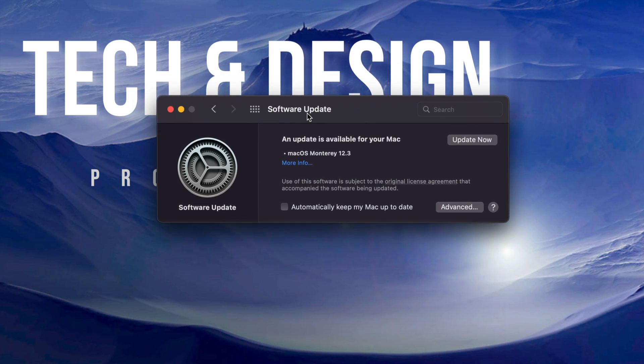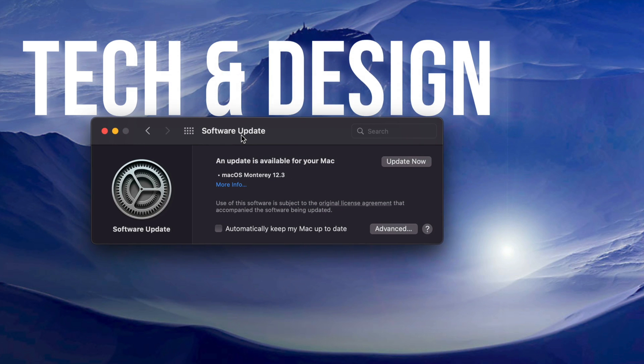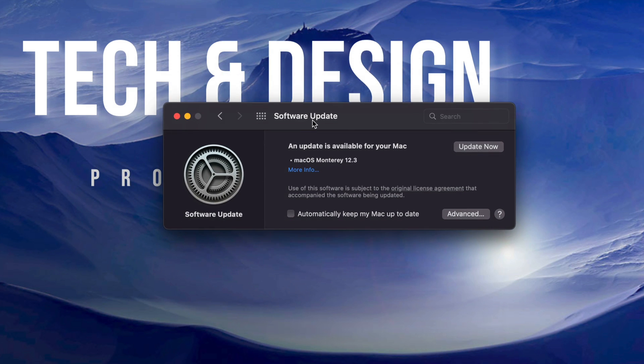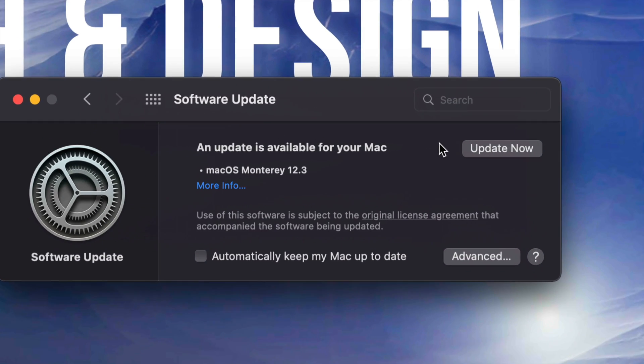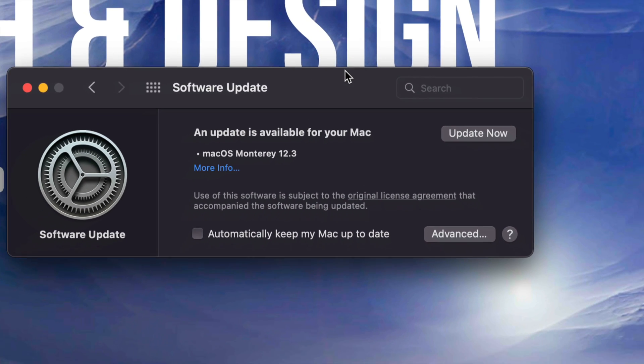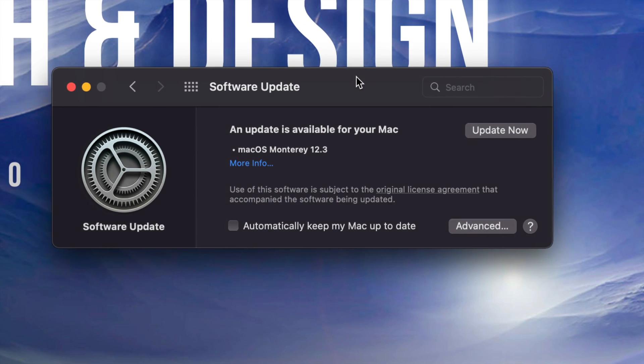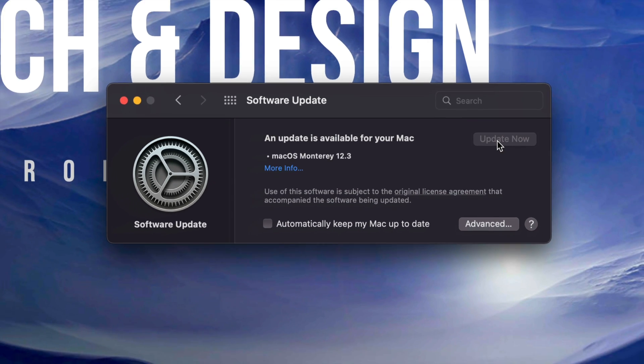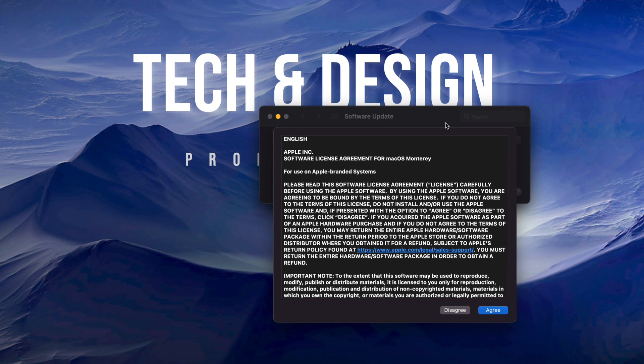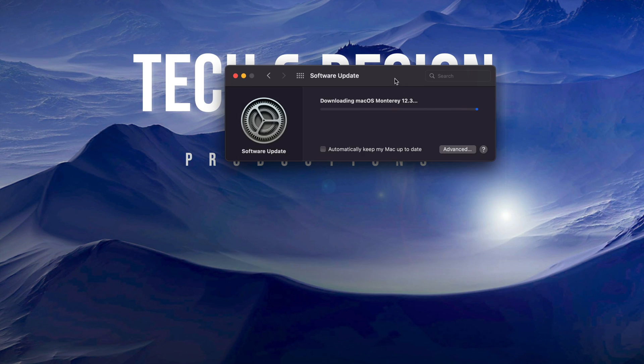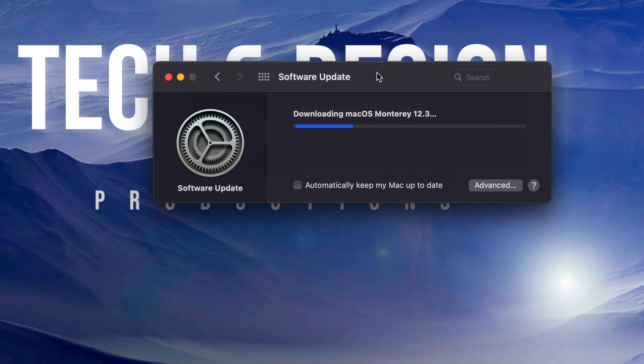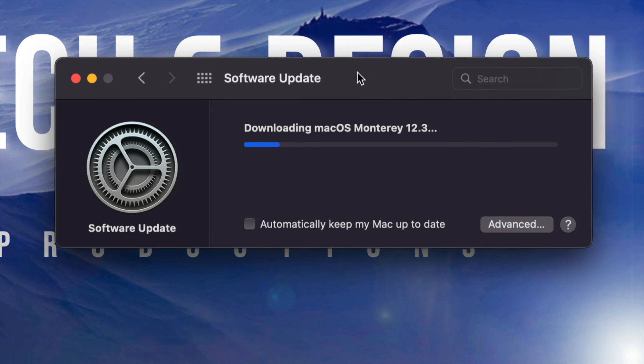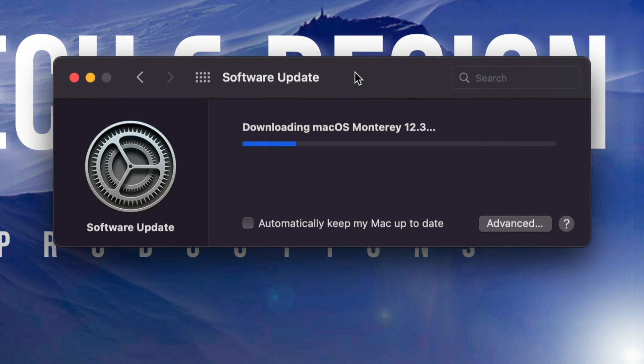Anyways, right now what we're going to do is just click on Update Now, which is on the top right-hand corner. So let me just zoom out a little bit. There we go. On the top right-hand corner, we're going to see Update Now. Click on it. You're going to see a little contract there. Click on Agree. Once we do that, it's just going to download.